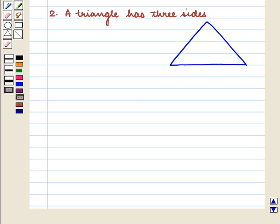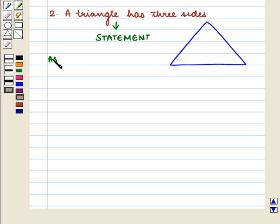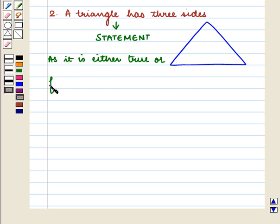Now let us see the second sentence: a triangle has three sides. It is a statement as it is either true or false. We know that a triangle has three sides, so this is a true statement.